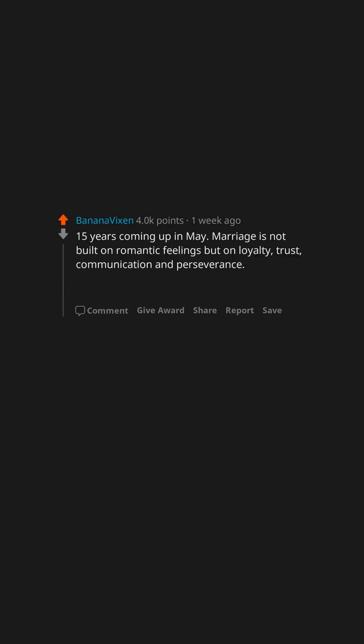Fifteen years coming up in May. Marriage is not built on romantic feelings but on loyalty, trust, communication and perseverance. Every day I make the choice to spend the rest of my life with this man.